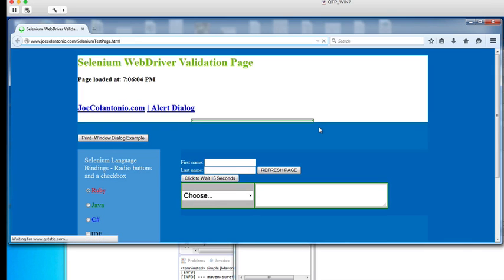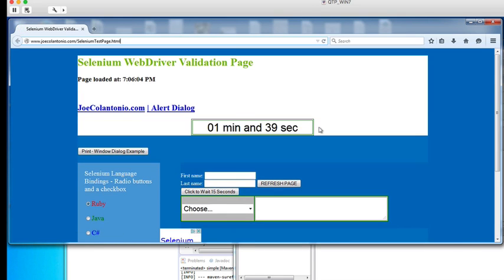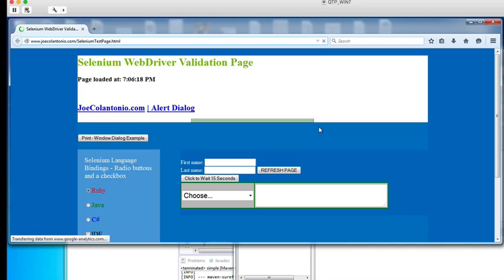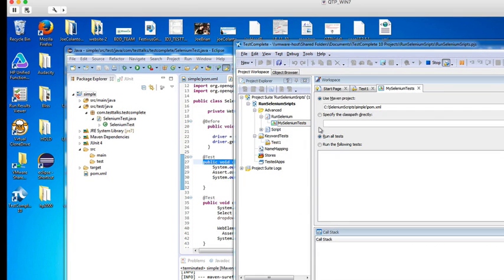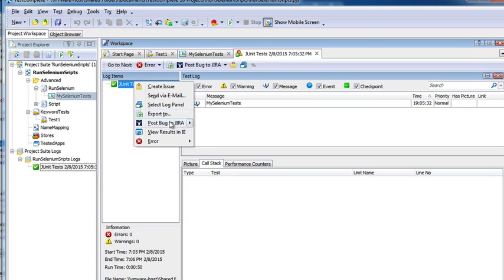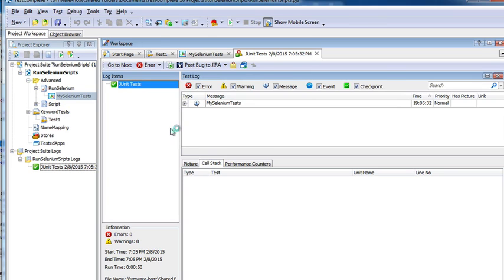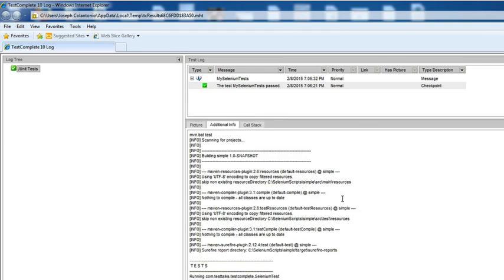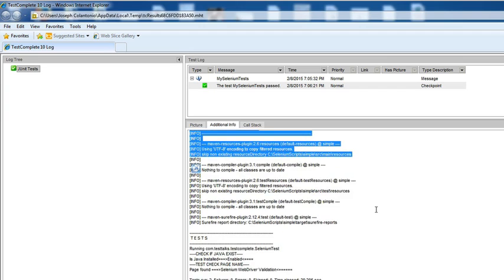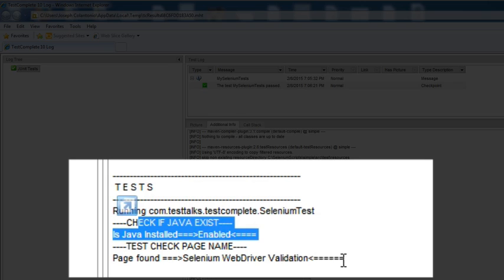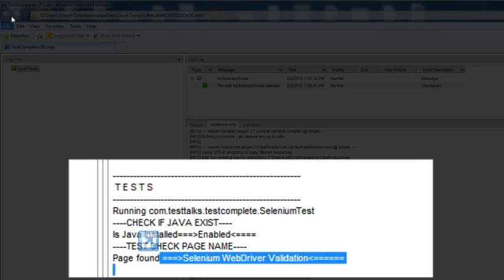It's navigating to my test page. It's going to check the page name and also select Java from the drop-down to verify that the value 'enabled' exists. Both tests passed. If I right-click on my log items and view the results, I can expand them and view the actual Maven output. Under Additional Info, you can see the console output as if you were running the tests from within Eclipse — it confirmed that Java is enabled and that the page name was Selenium Web Driver Validation. Both tests passed.